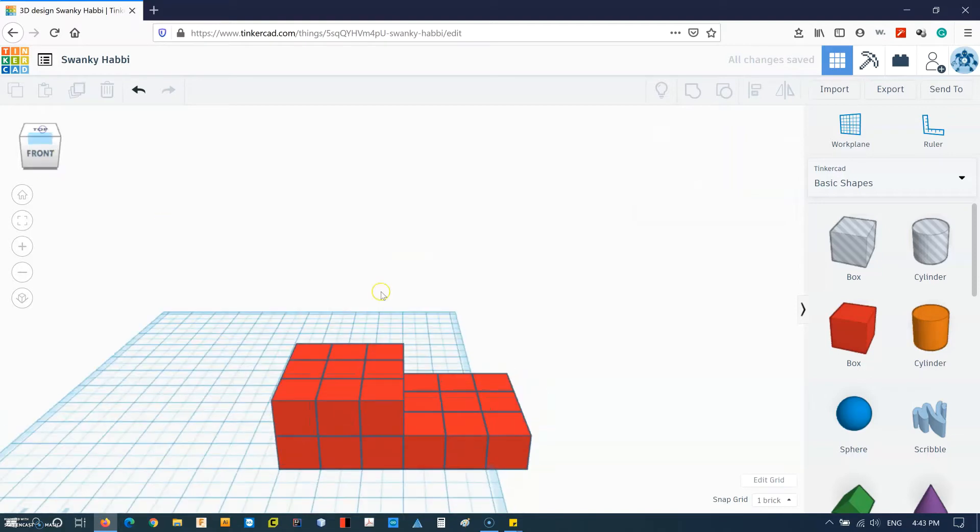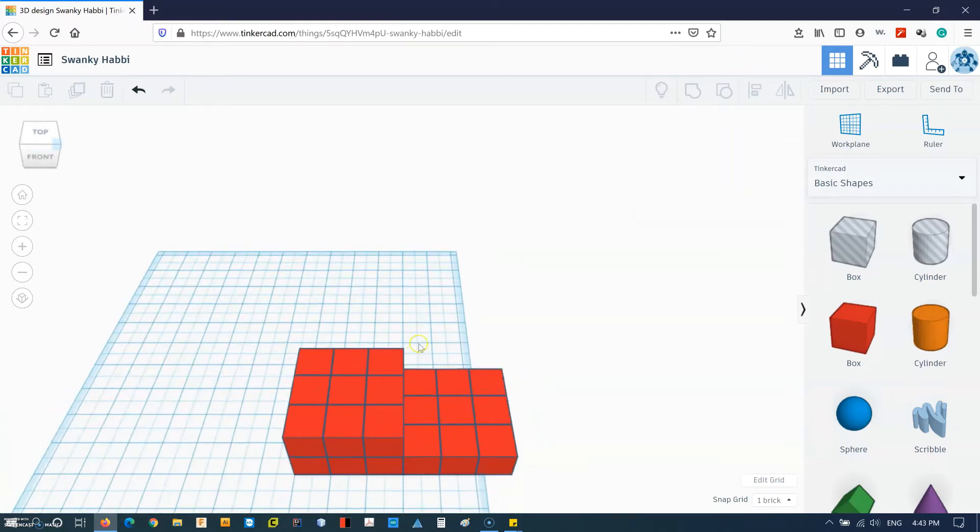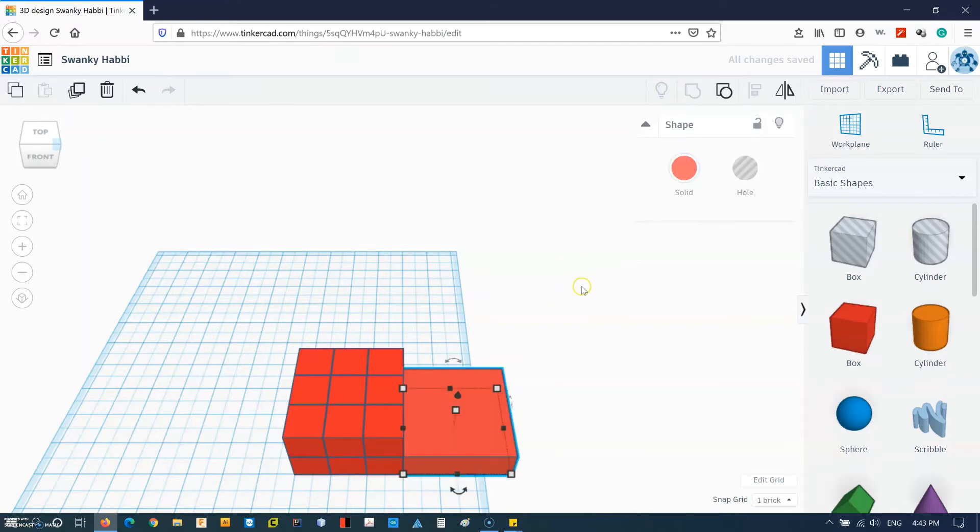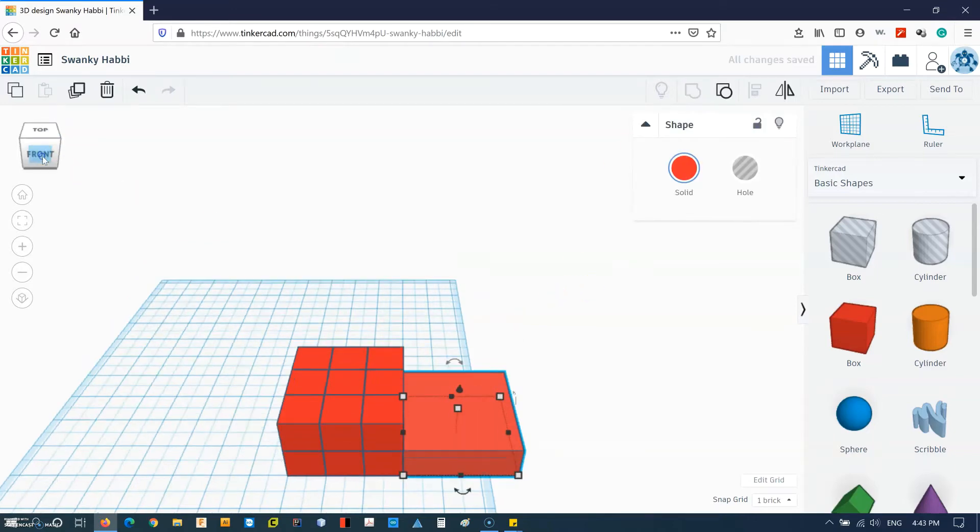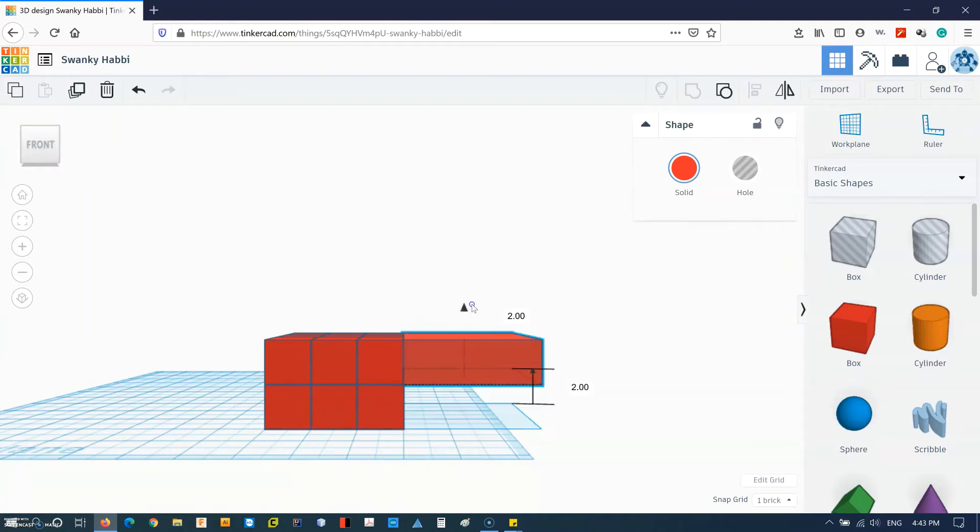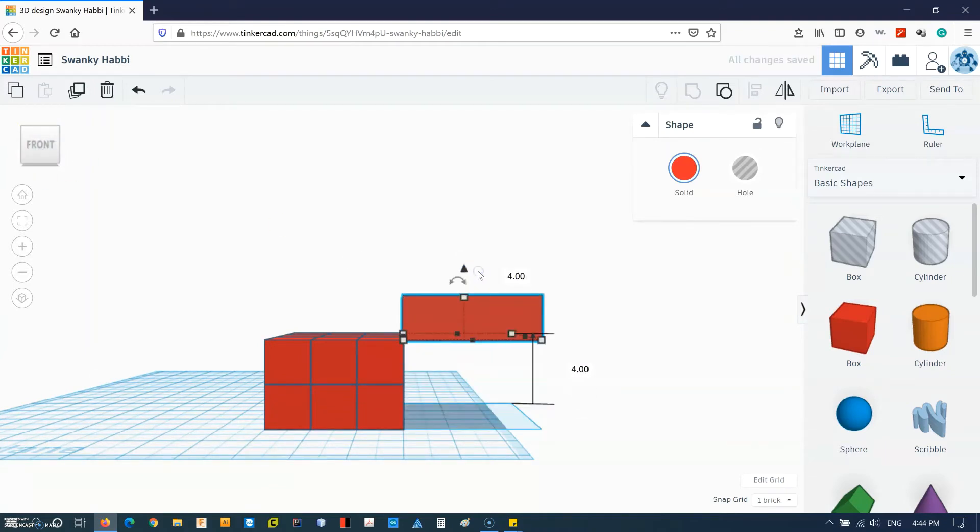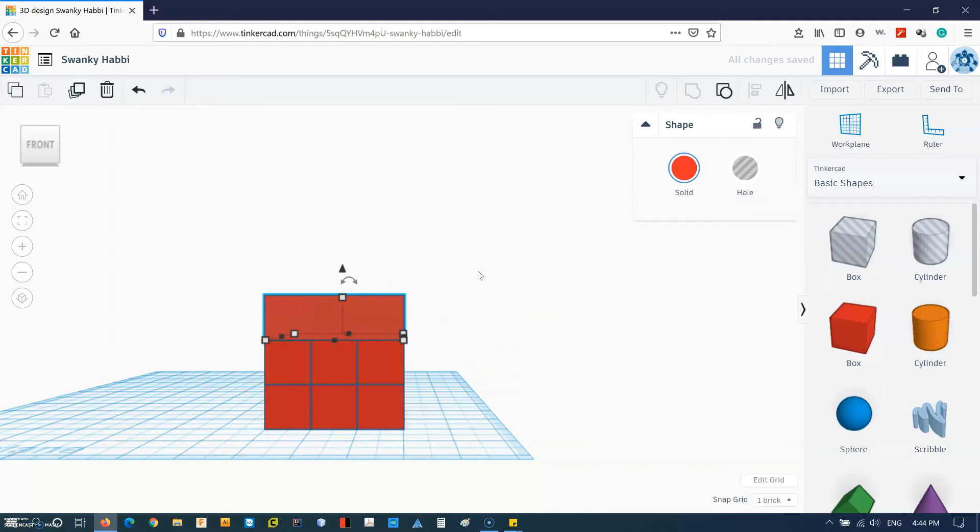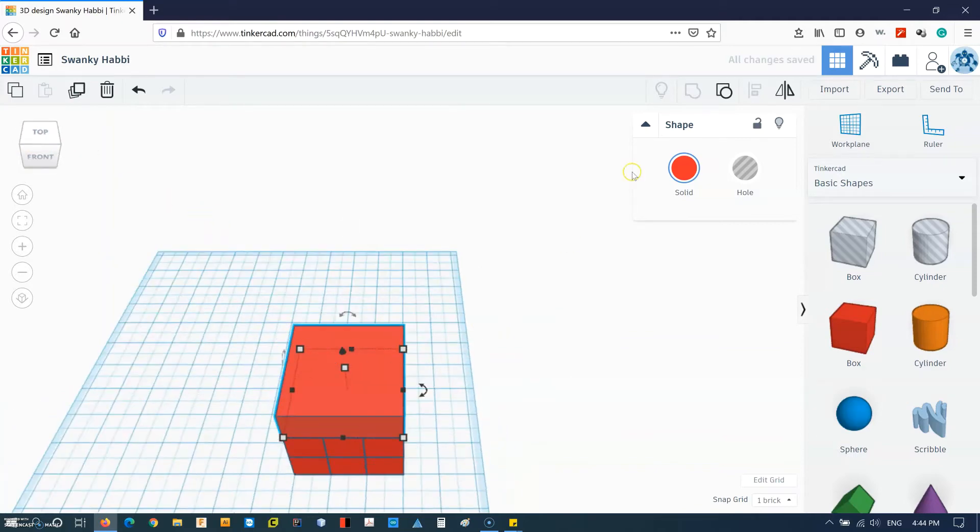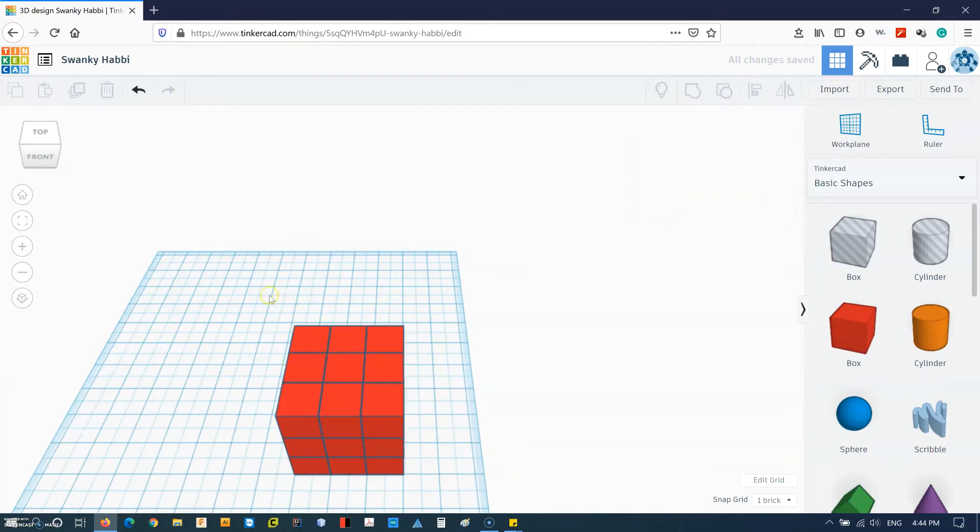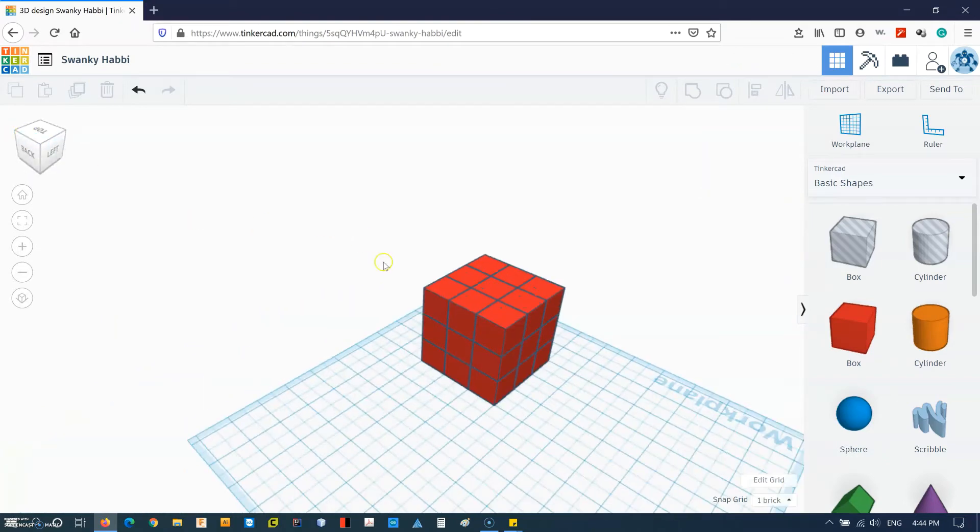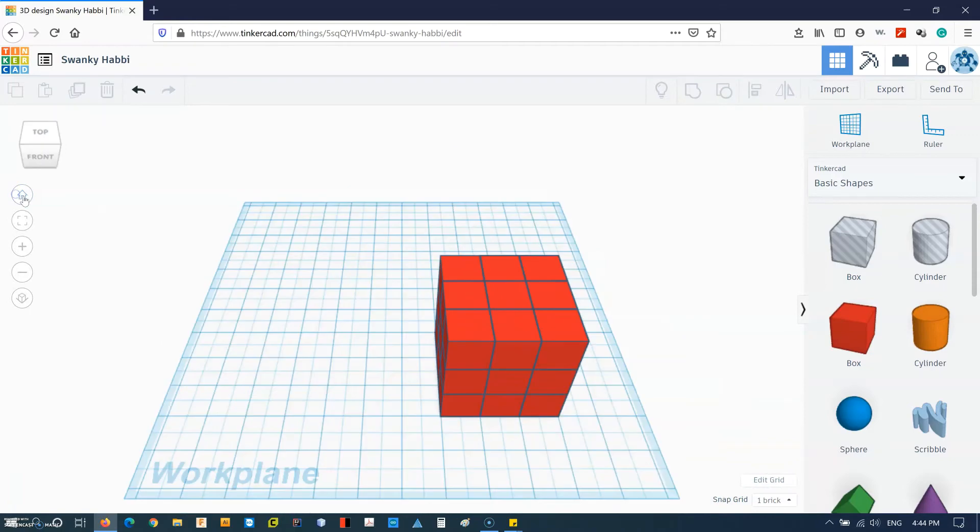Then let's look at it from the top. Select these nine blocks. Group them again. Then click on the view cube. So now we have our cube. Get from different angles. So make sure everything is aligned.